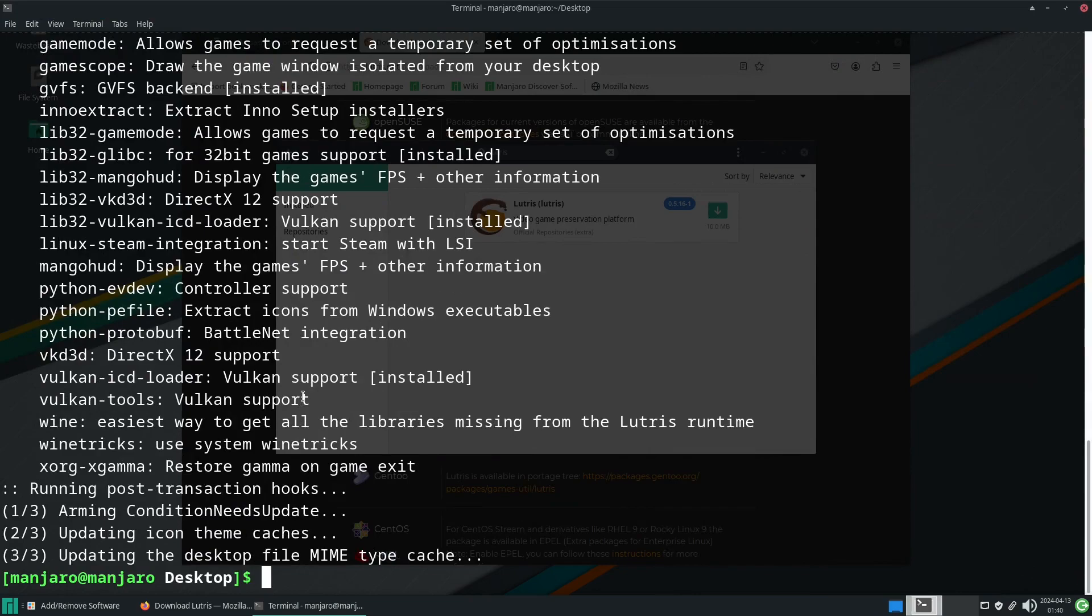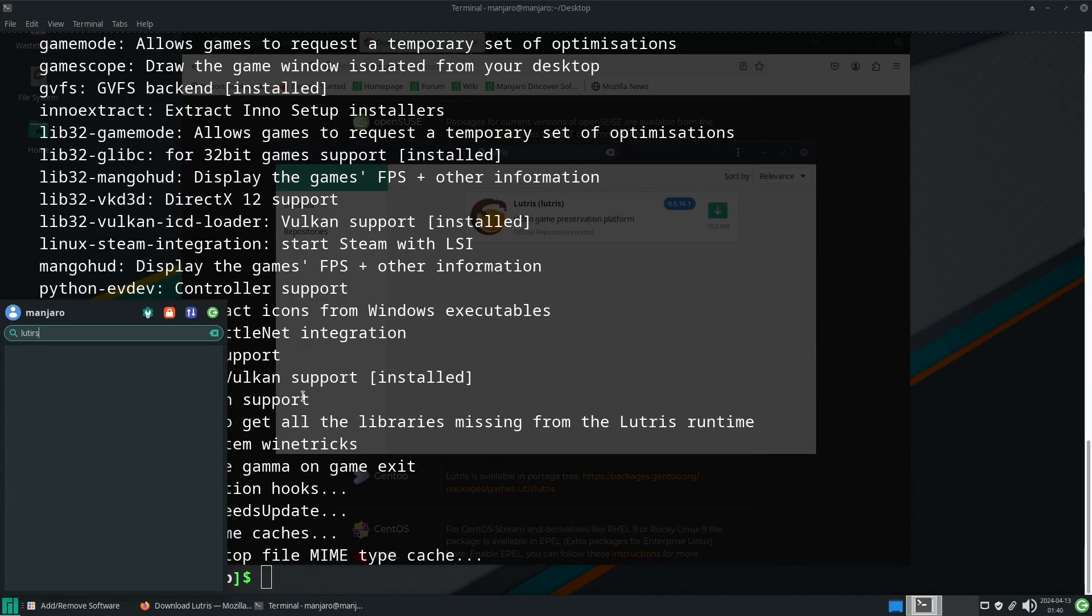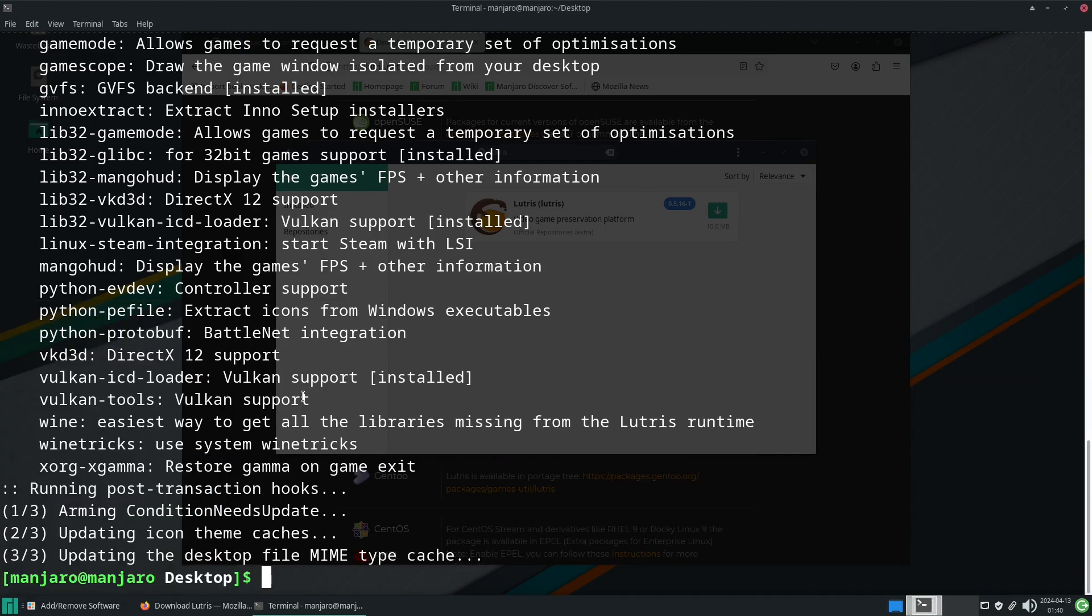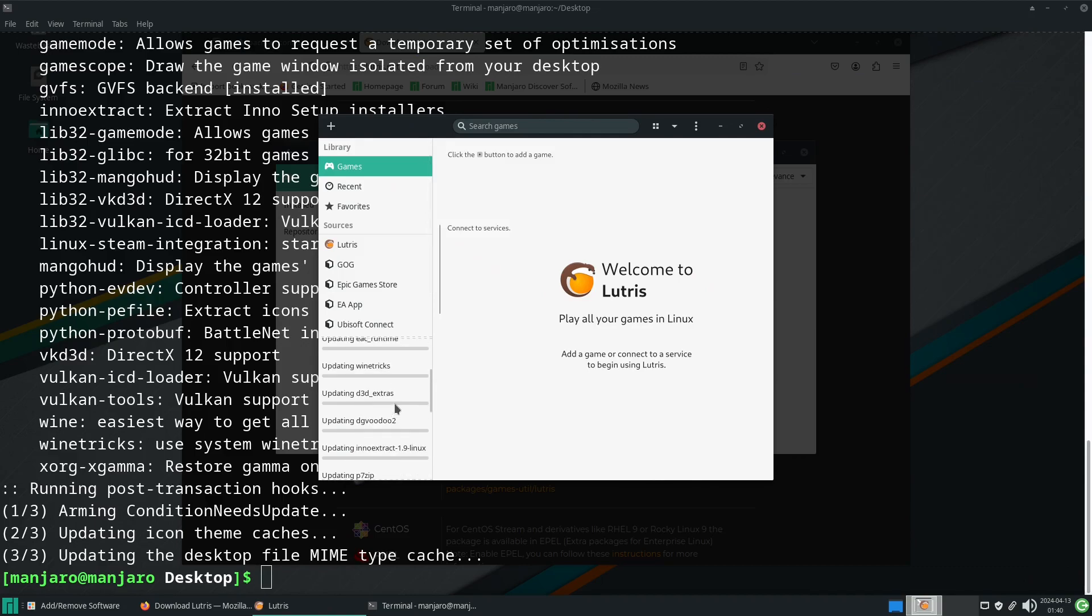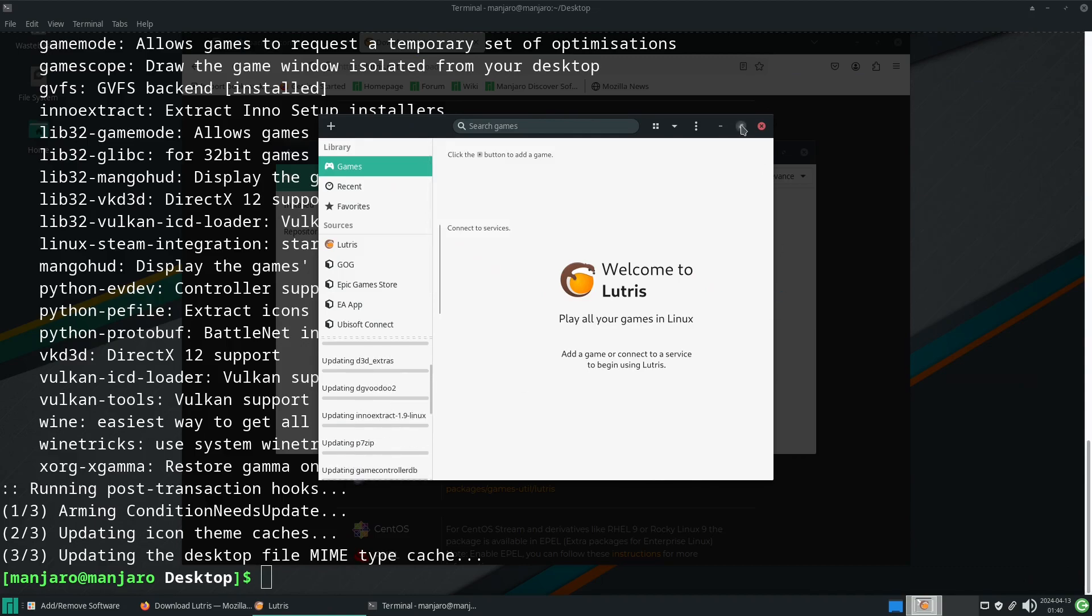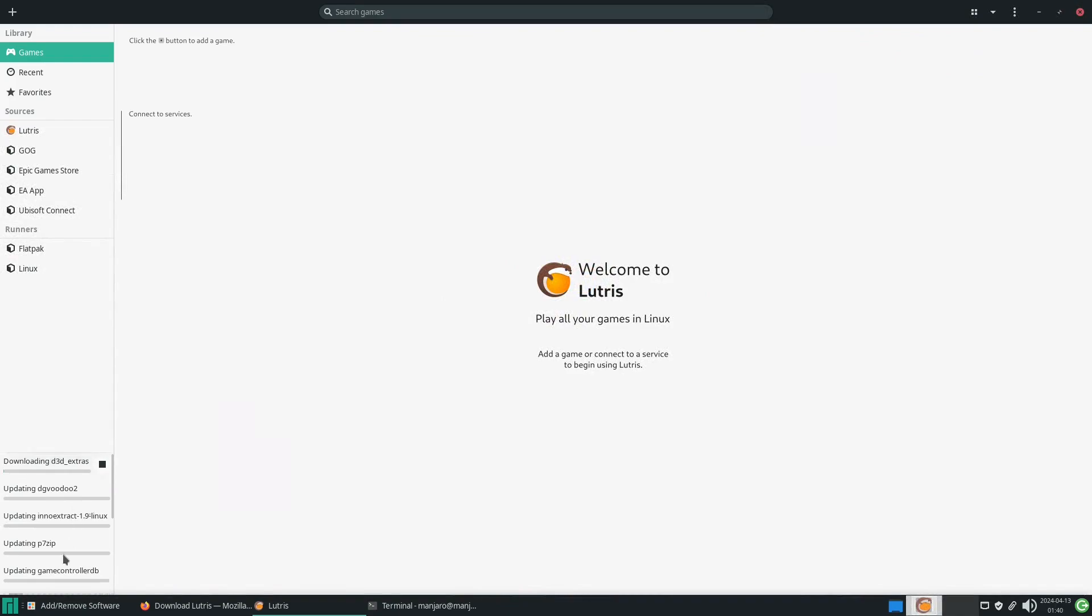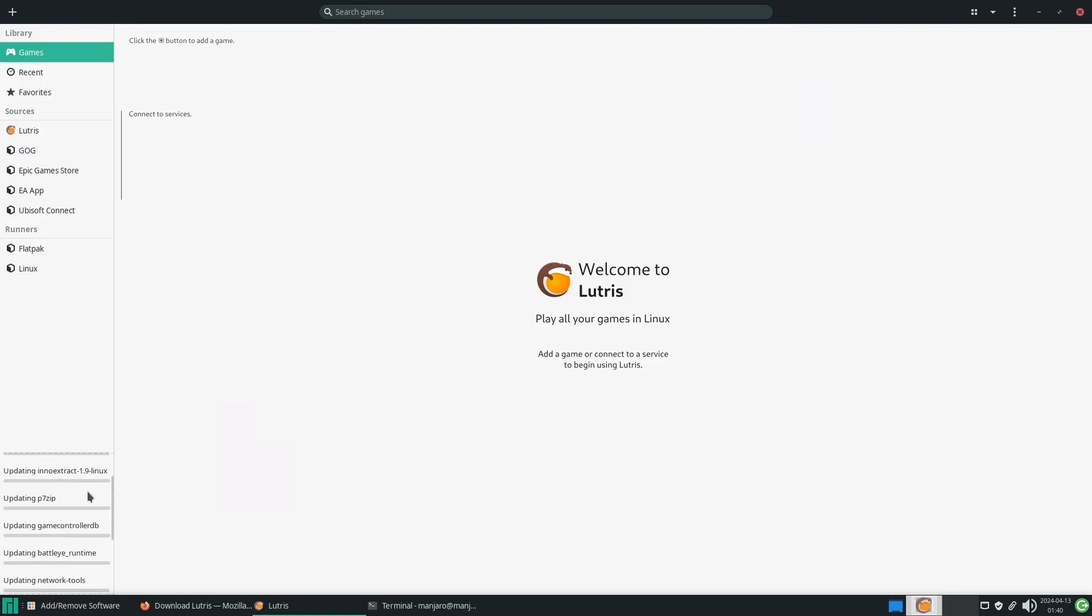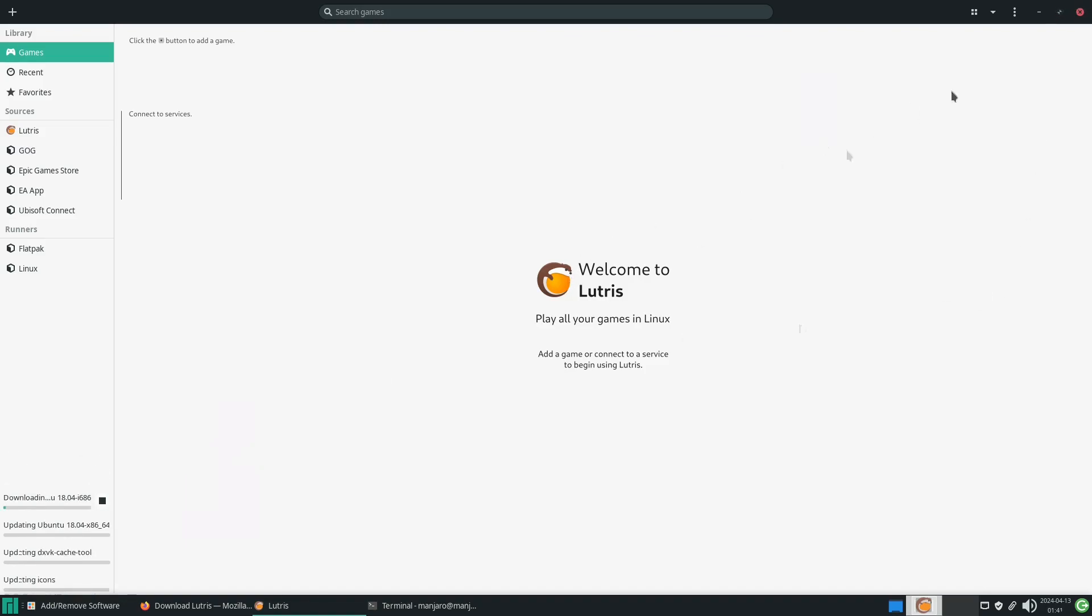Here is Lutris. It's just going to download any additional packages it may need. In this case, controllers, graphics drivers for the Voodoo 2, I love how it still exists, BattlEye, networking tools, as well as some Ubuntu stuff and DXVK stuff.